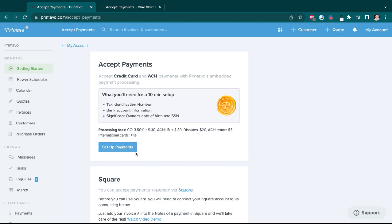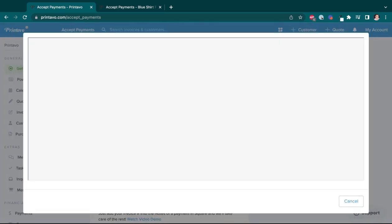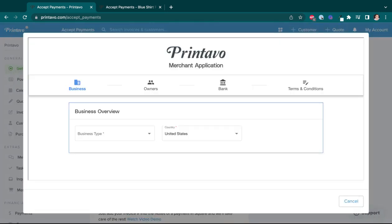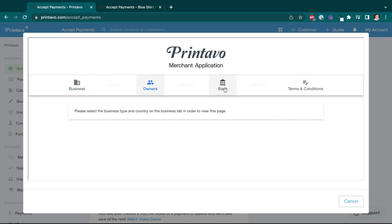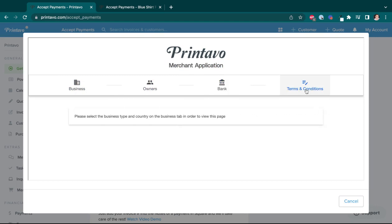So with that said, let's get to it. I'm going to click the set up payments button to be taken to my merchant application. And you'll see the merchant application itself has four main sections: the business section, which is about the business, the owner section, the bank account section, and your terms and conditions.